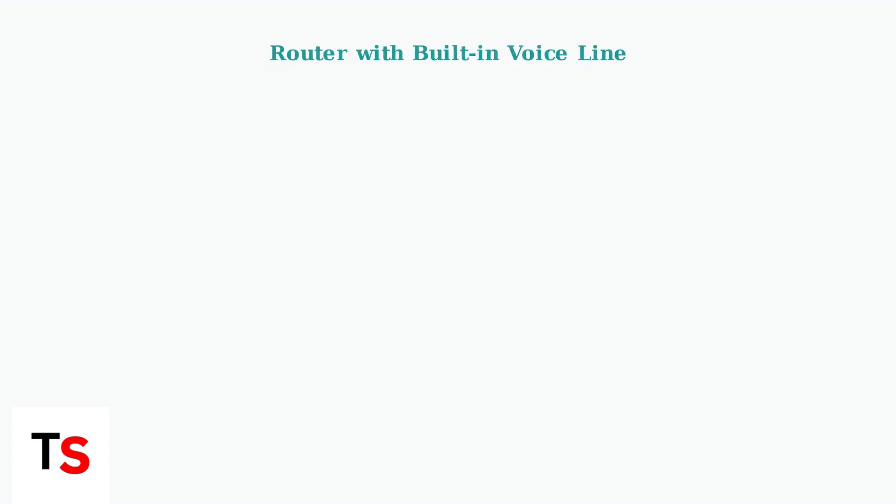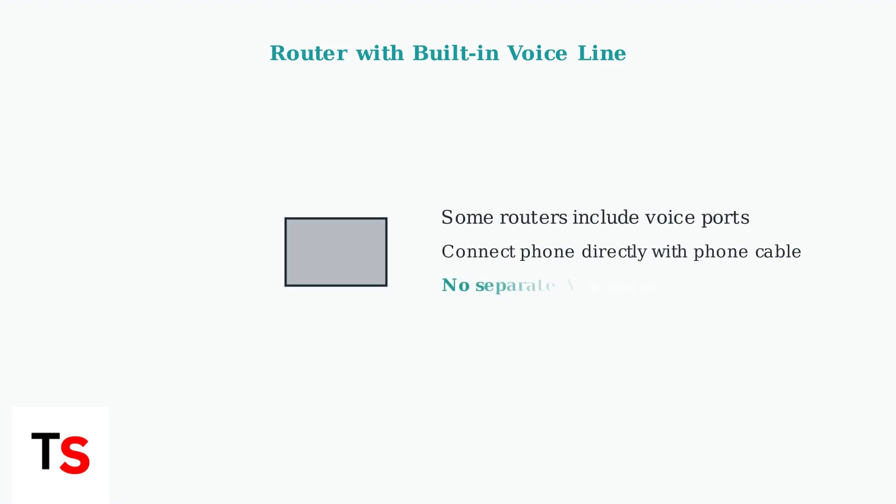Some routers have a built-in voice line port. If your router has this feature, you can connect the VTEC base station directly to it using a standard phone cable, eliminating the need for a separate ATA device.